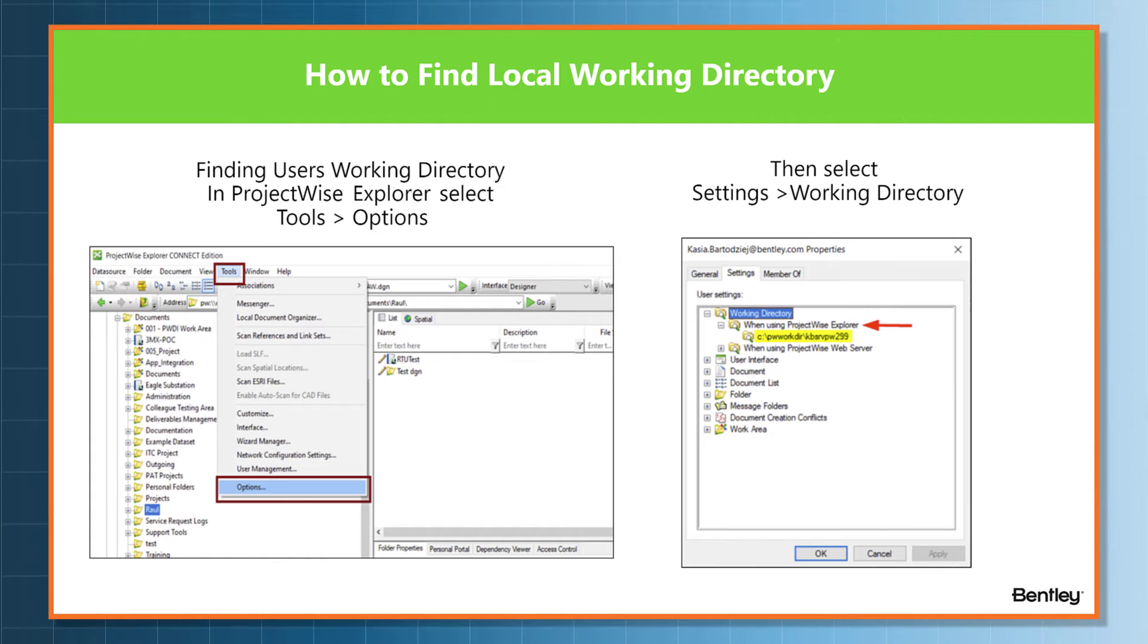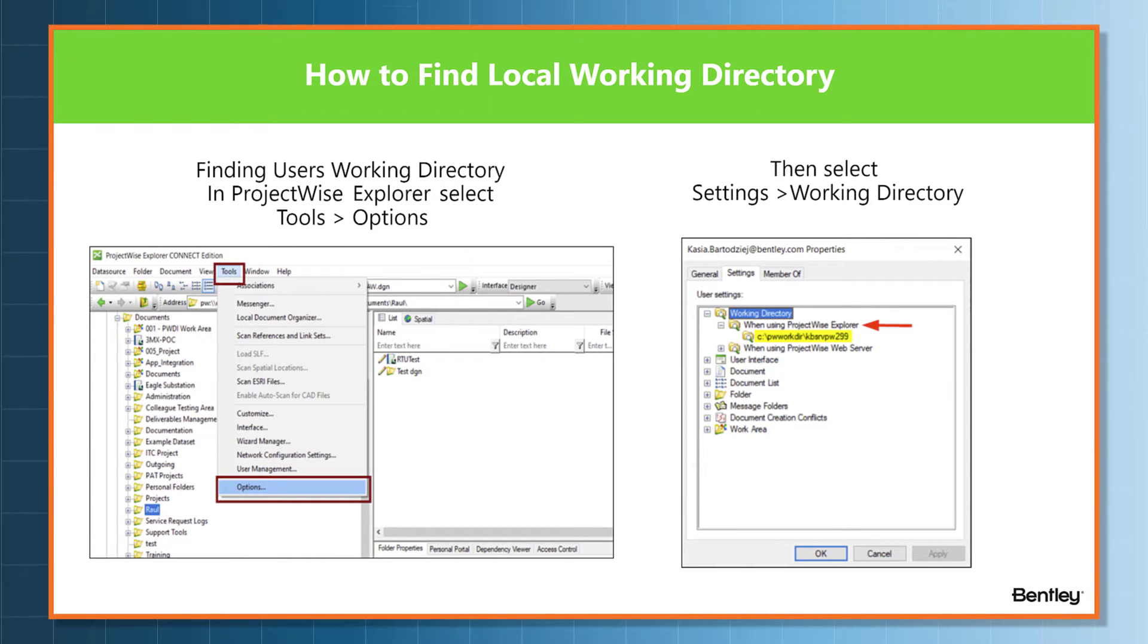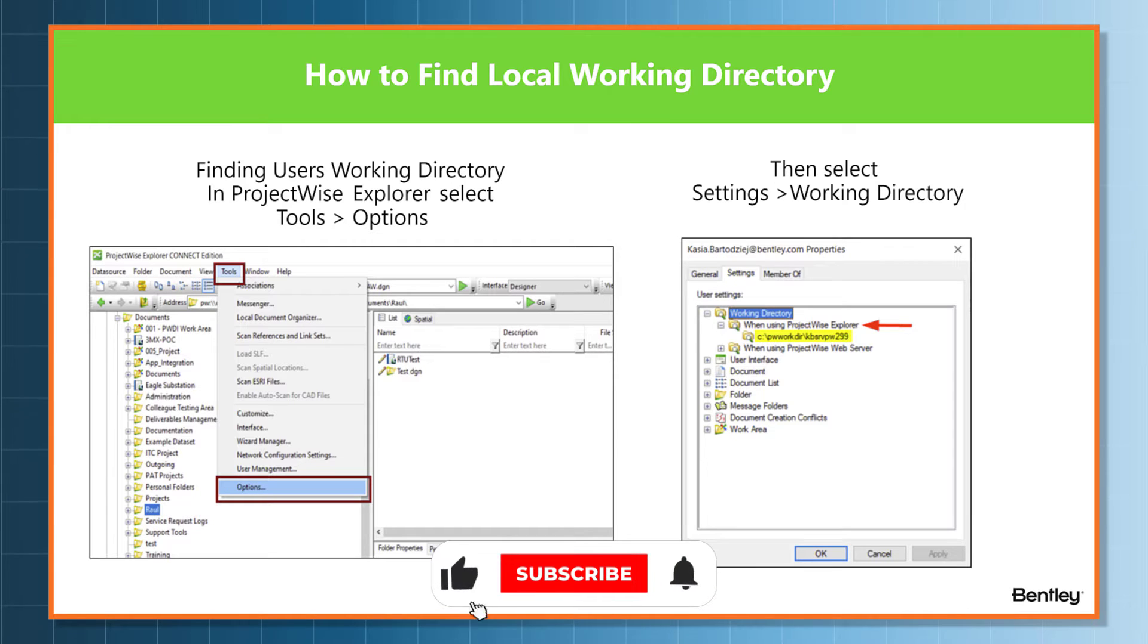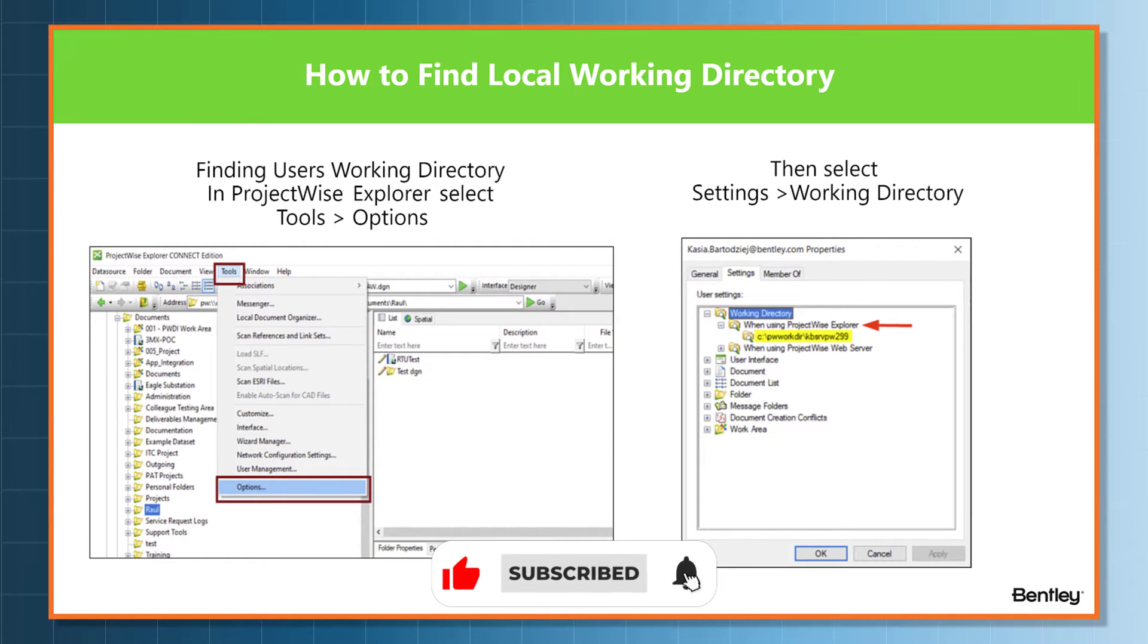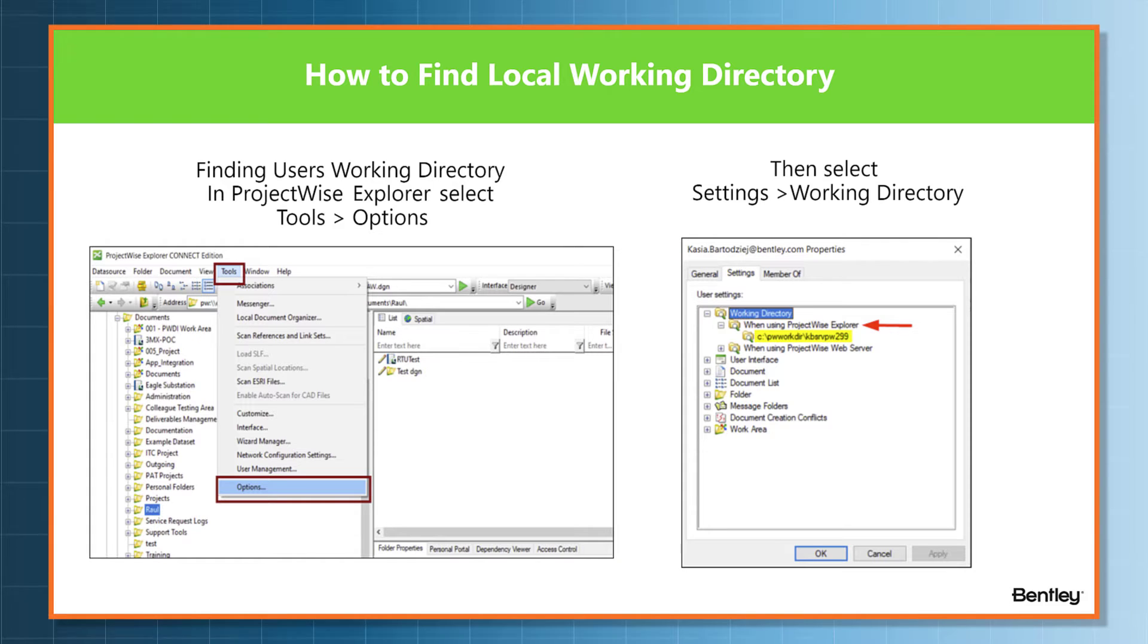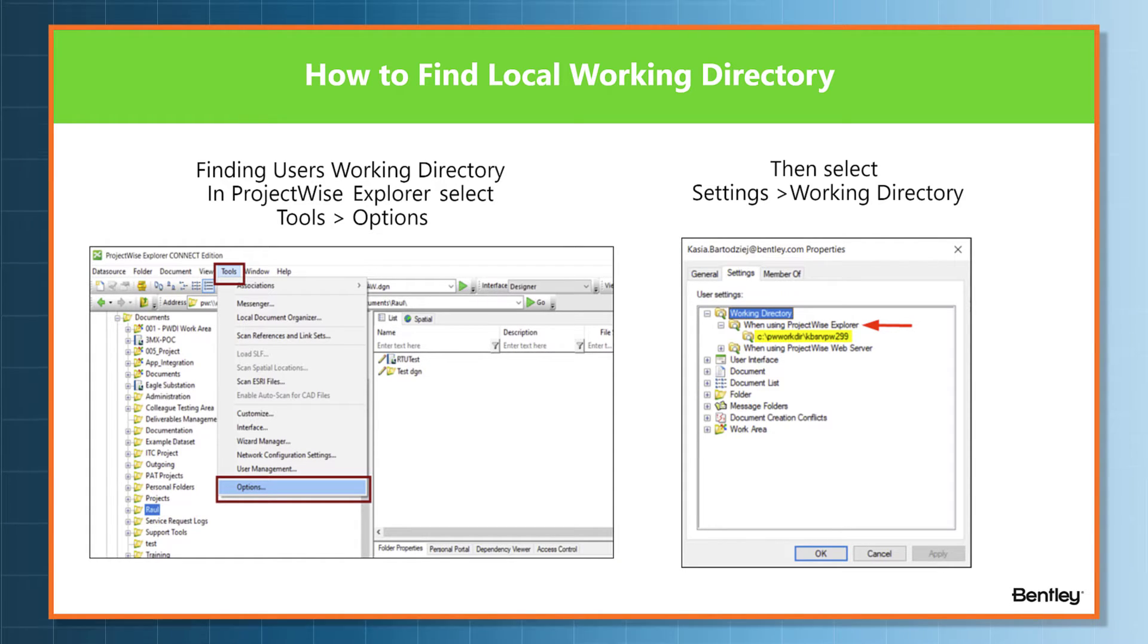Now we will tell you what happens when you first open a file with such configuration assigned. A number of files in the managed workspace are downloaded to your working directory, and this slide shows how to find your working directory.